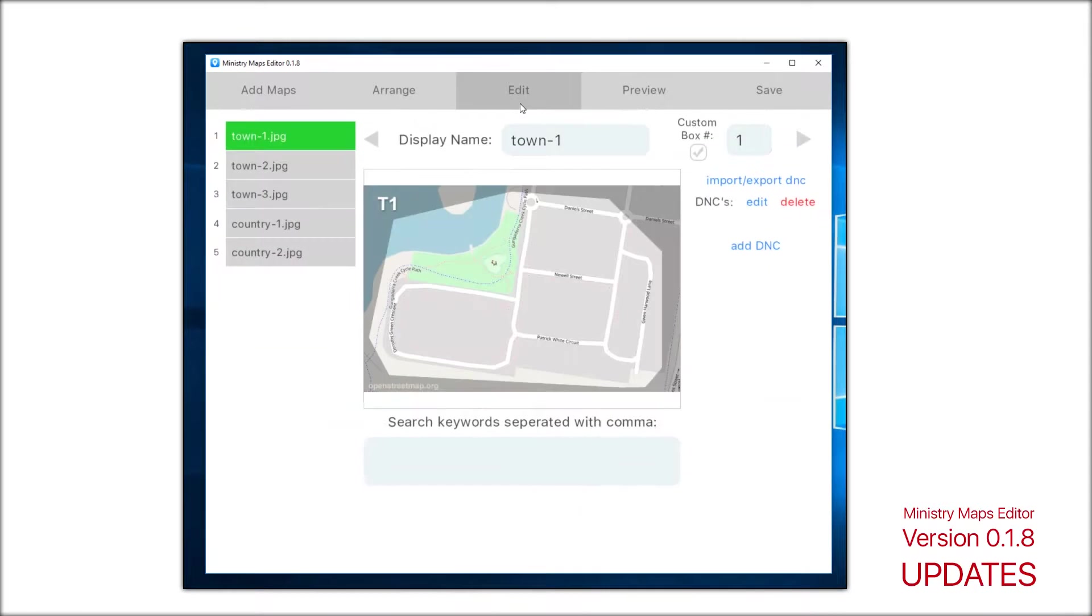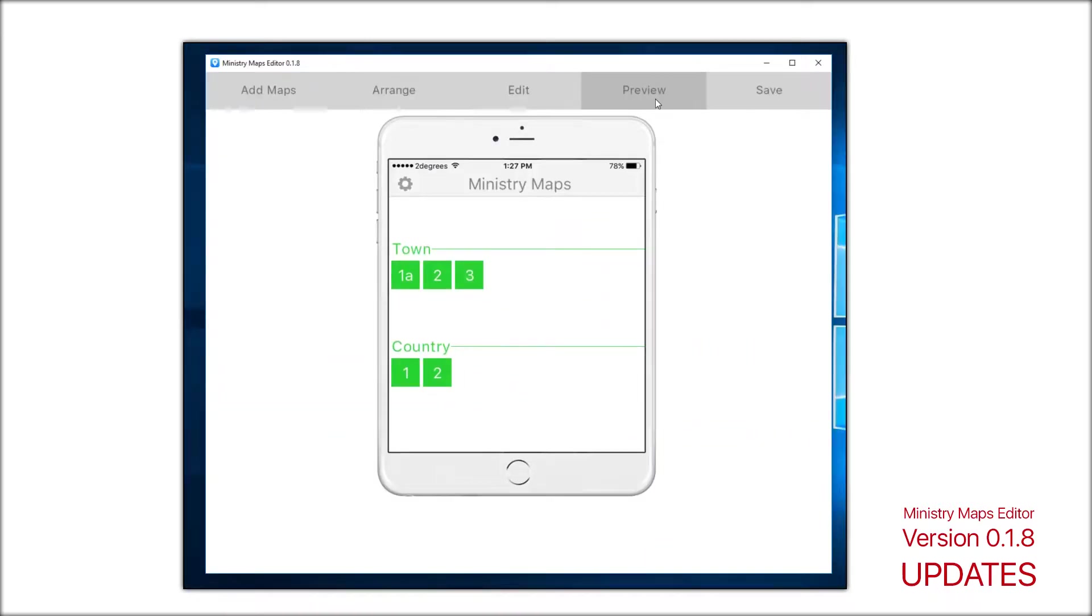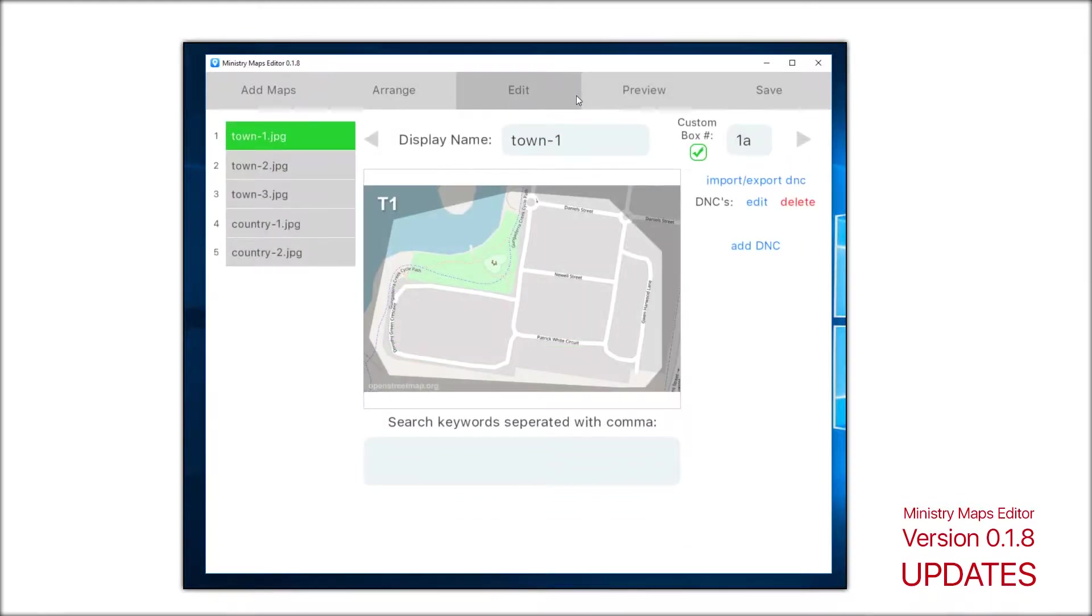Also in the edit room, now there is a new custom box numbering option. When this is selected, you have the ability to change the text that is displayed on the box. If you uncheck it, it will automatically reassign the boxes back to the original numbering.